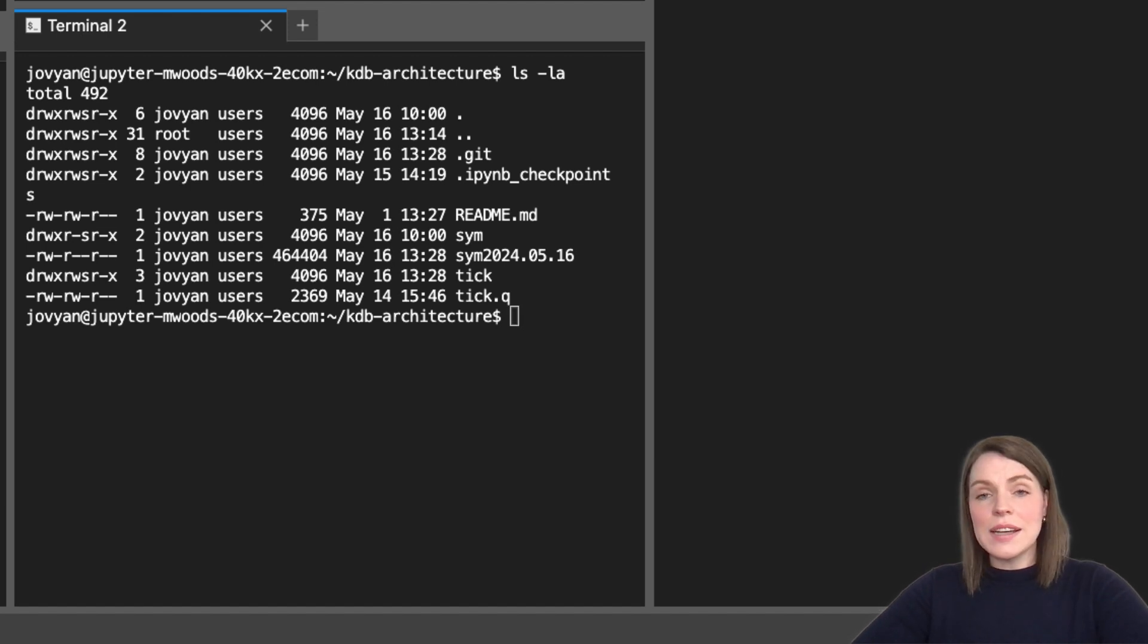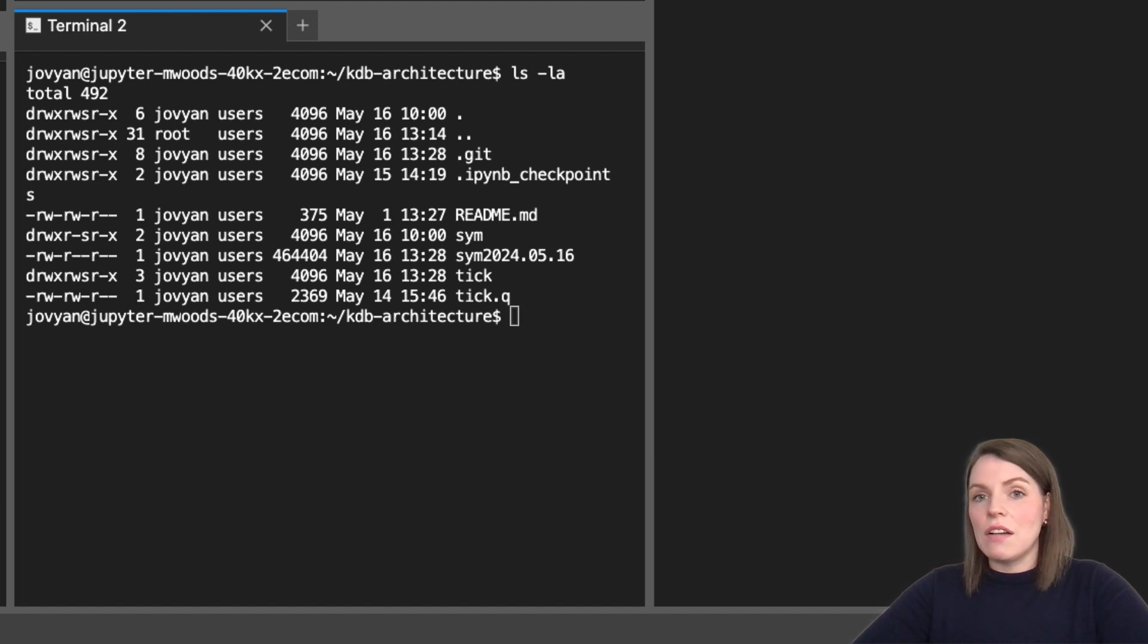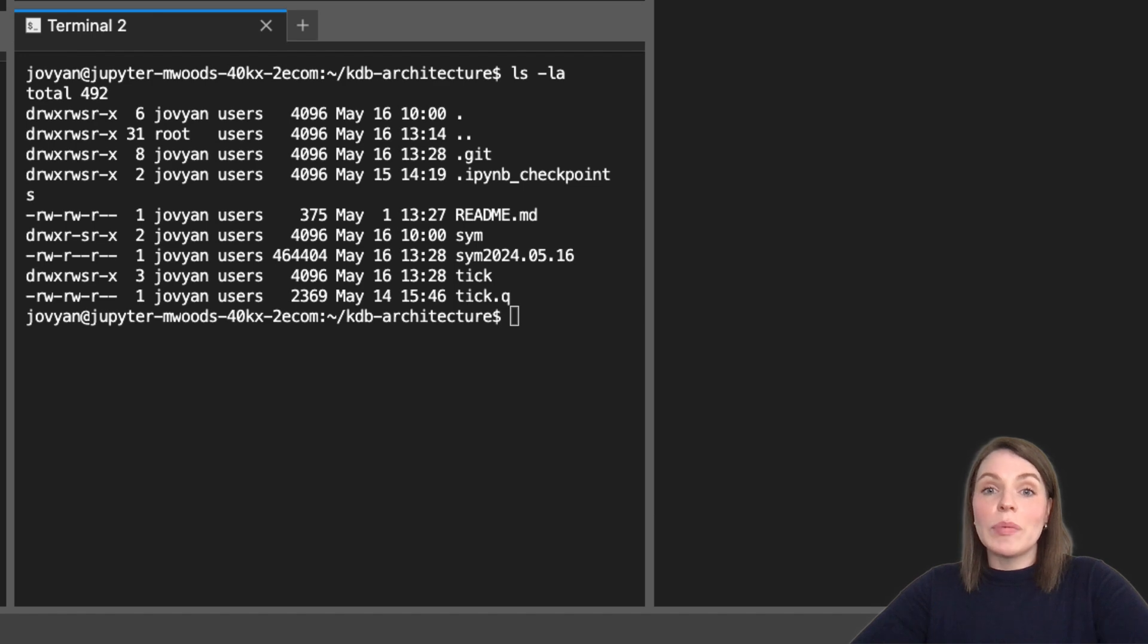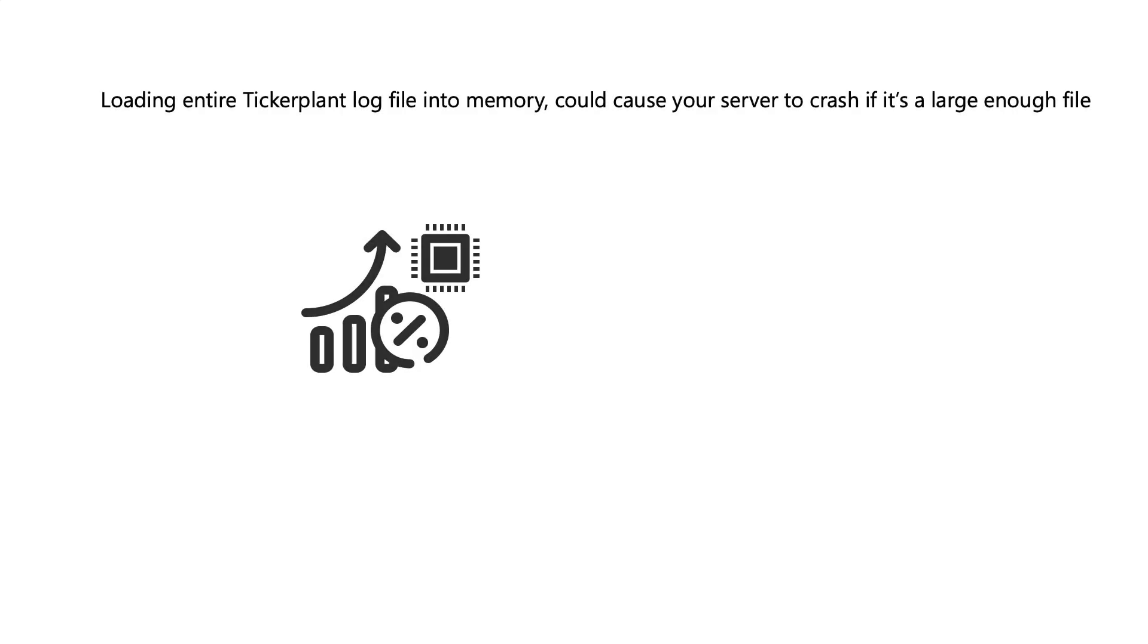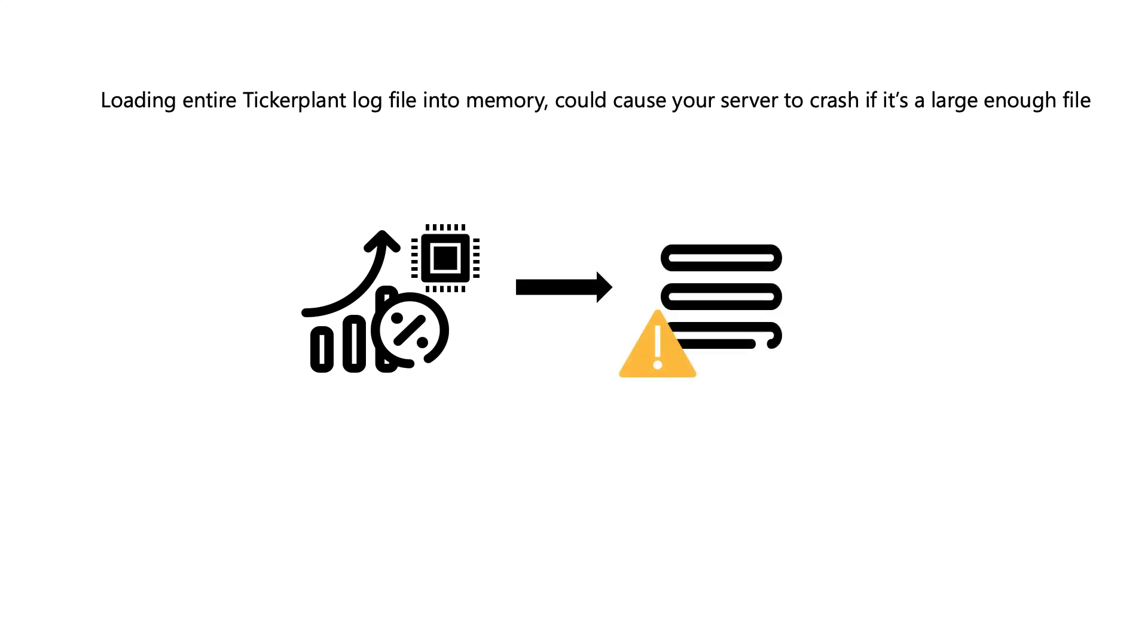So let's start a new queue process to inspect these log files. Doing this in a separate process is generally a good idea. And I wouldn't recommend loading your log files this way in any of your production processes in a real life setup. This is because what we're about to run will load the entire ticker plant log file into memory, which could potentially cause your server to crash if it's a large enough file, which can typically be in many gigabytes or terabytes.